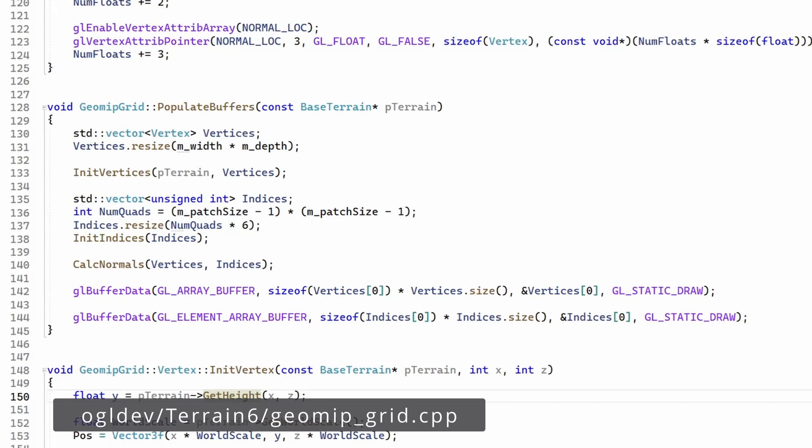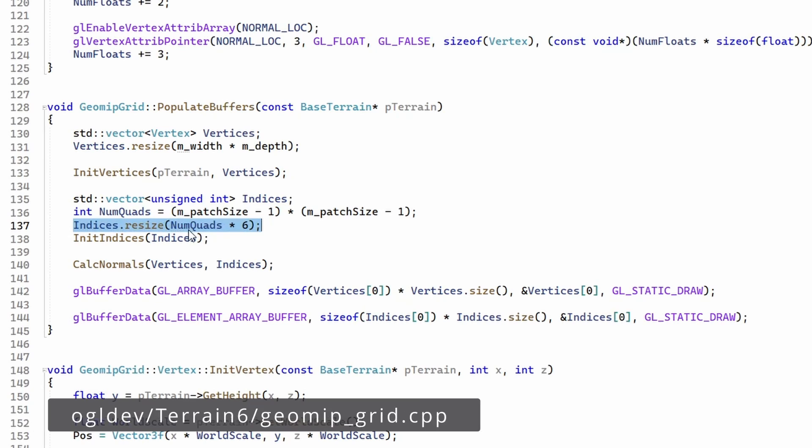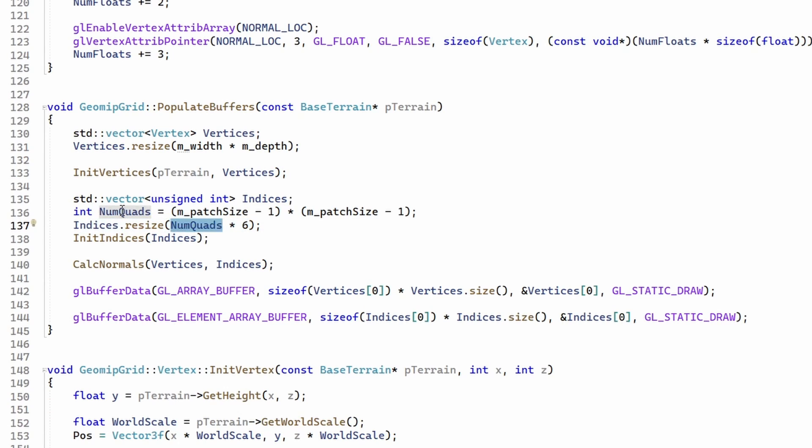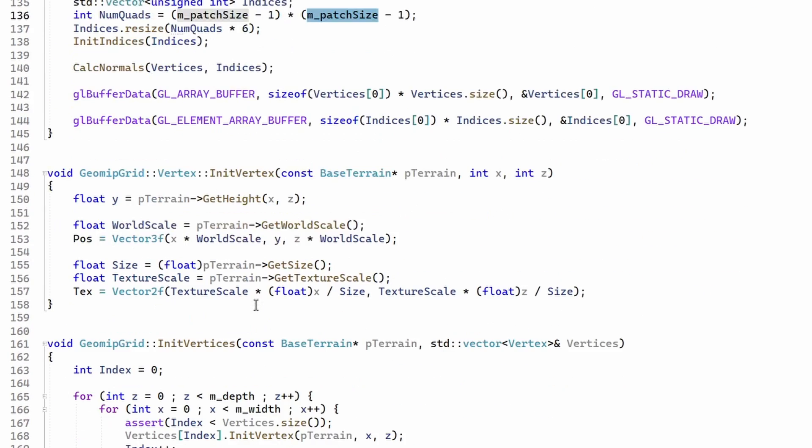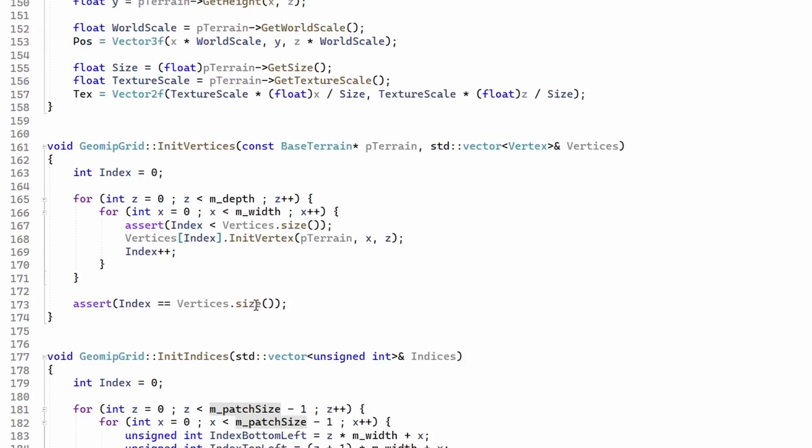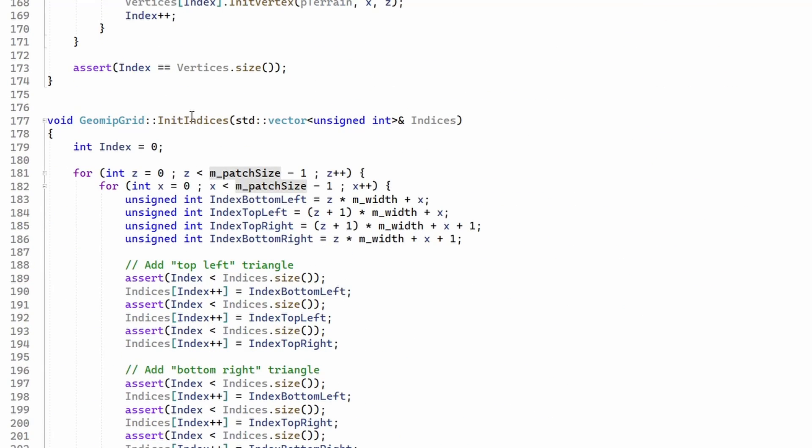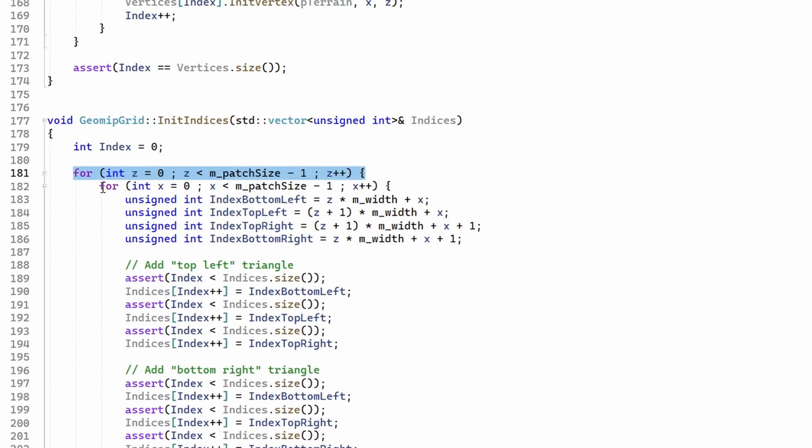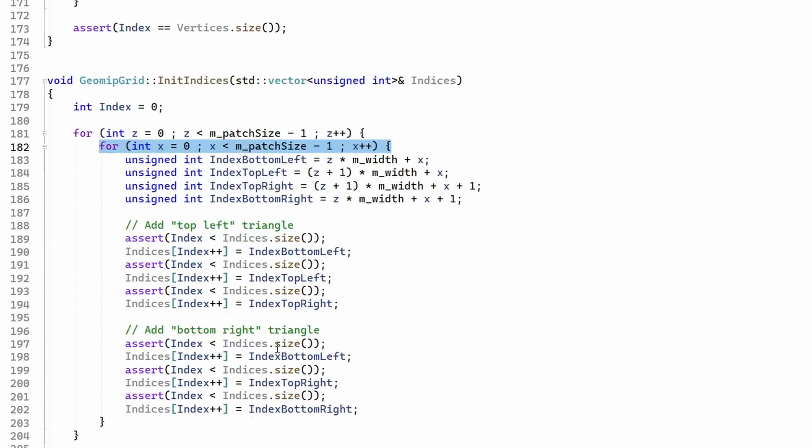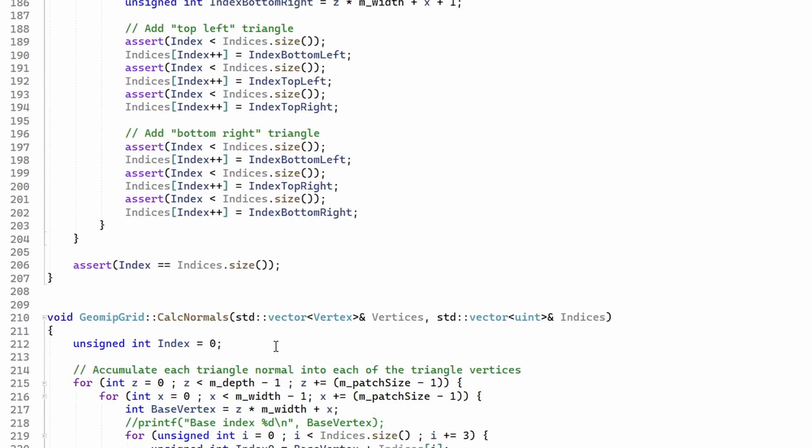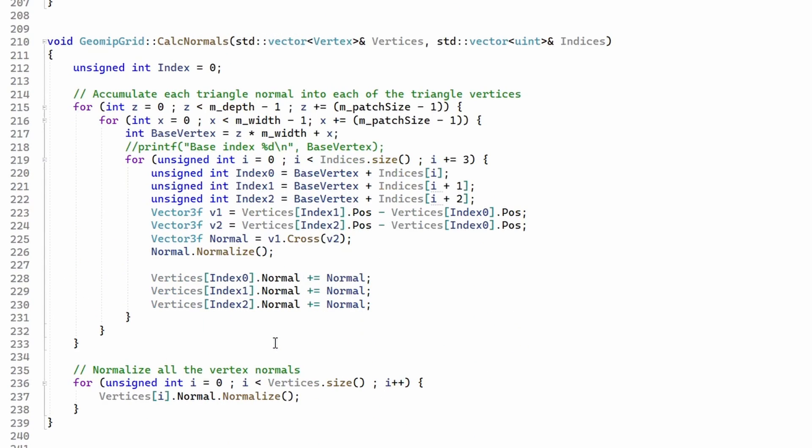We can see the change in the size of the index vector. The number of quads is calculated based on the size of the patch rather than the size of the terrain. There is a similar change in the function that initializes the index vector. We run over the size of the patch instead of the size of the terrain.